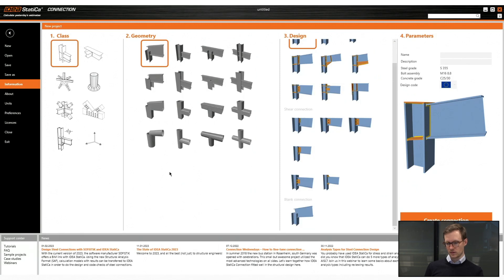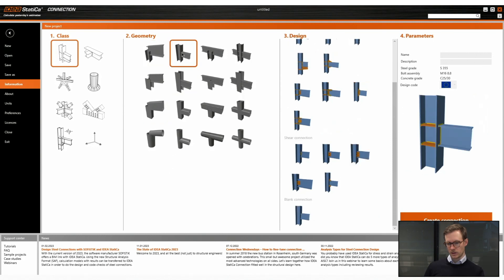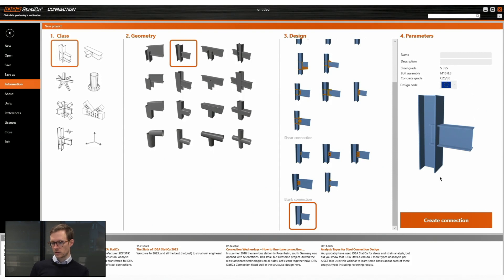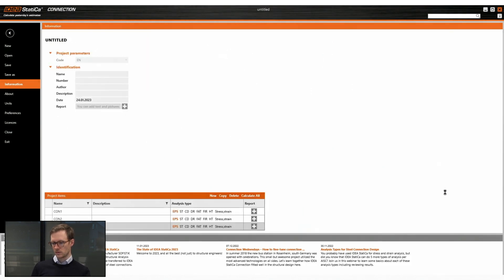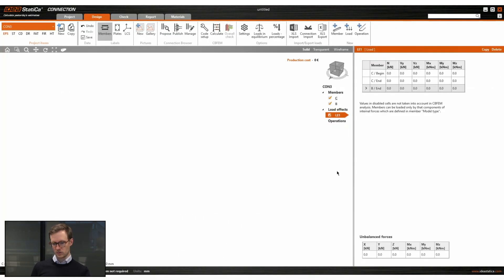So we'll have a live demo and start with a template where we have a column and beam. We will use the default steel quality and bolts and start a new project.